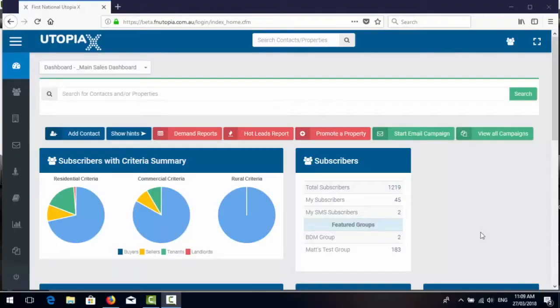Welcome to this series of introductory videos on Utopia X. In this video we're going to give you an overview of the enhanced listing screen in Utopia X.